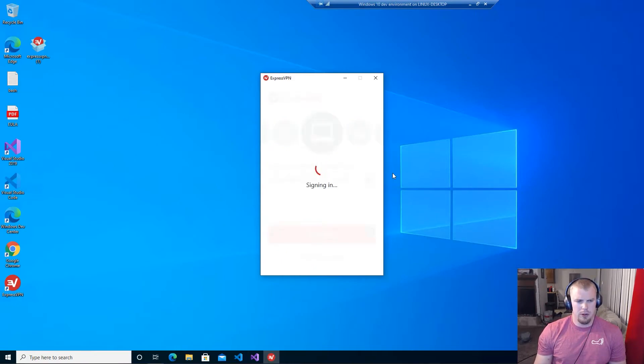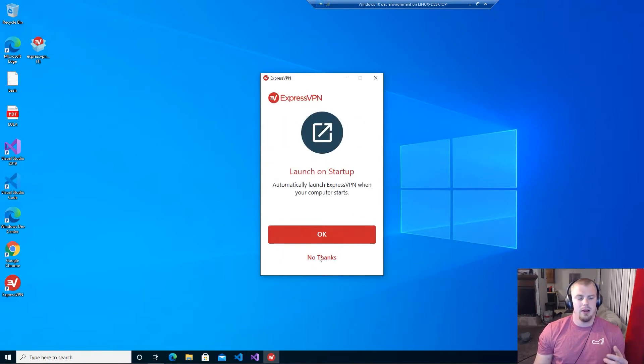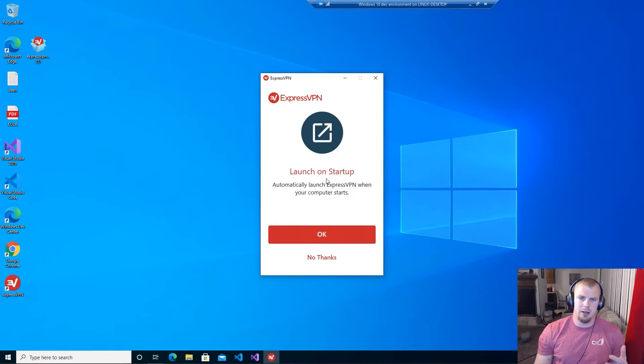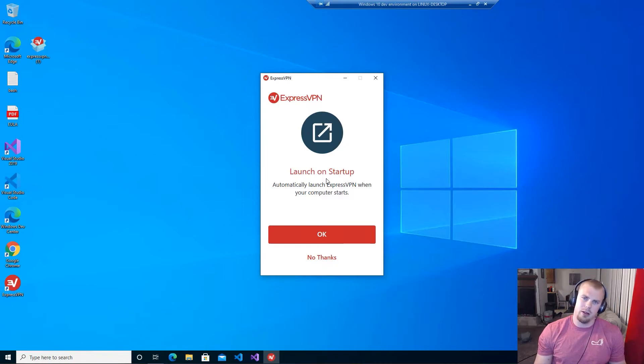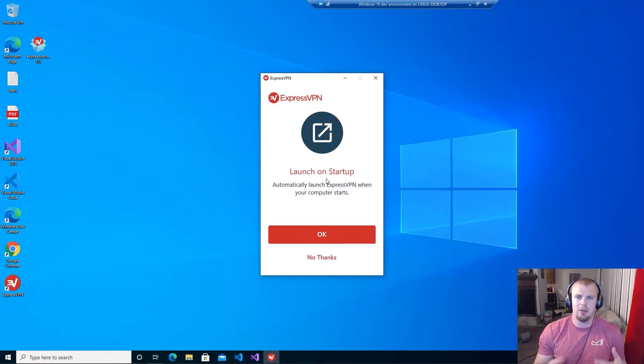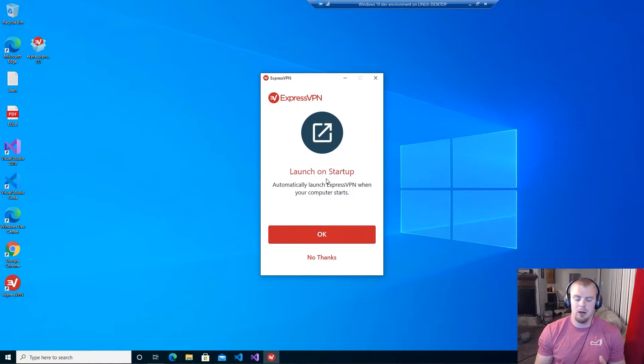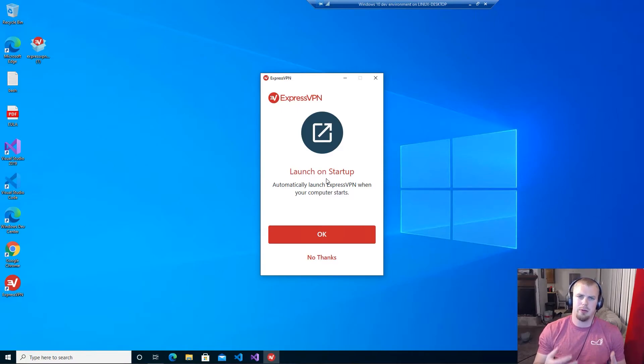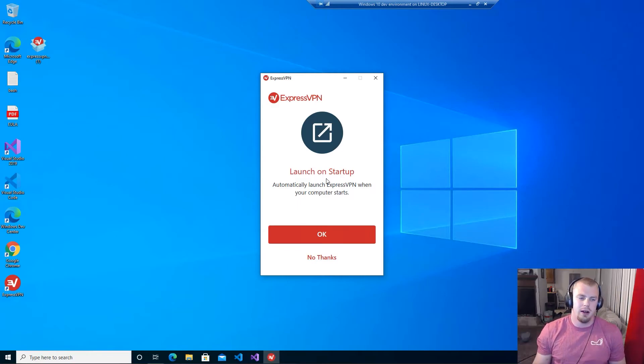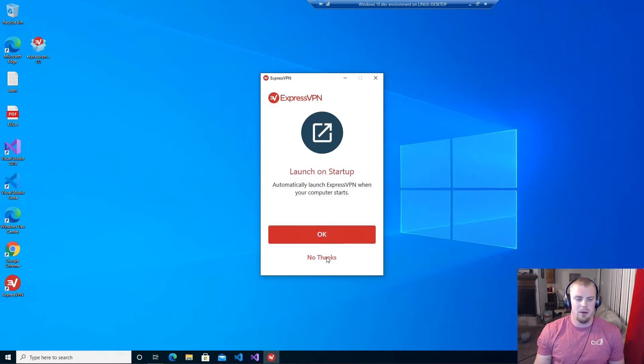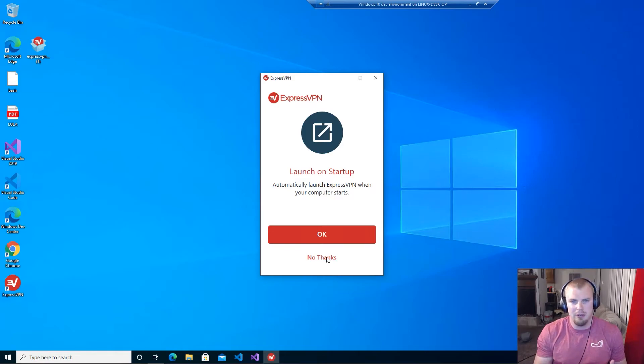Alright, and then it signs in and then right here you'll get a screen that will tell you to launch on startup. You can decide whether you want to or not. If you want to be on a VPN all the time, if you're worried about privacy and you want to be protected all the time or you're traveling all the time and you just want it on, you can select okay. But me personally, I don't like to have it on all the time. I have gig internet and the VPN is slower than my internet.